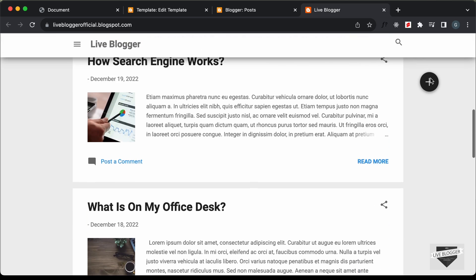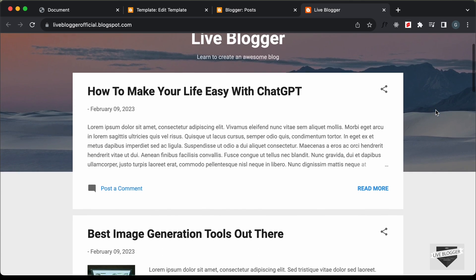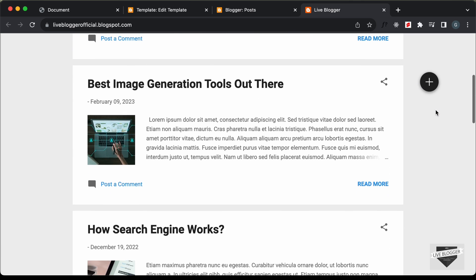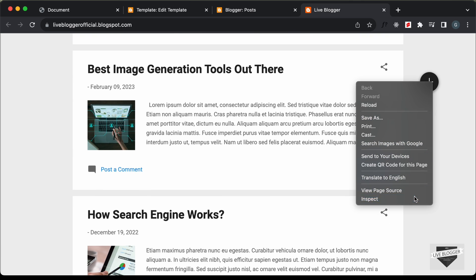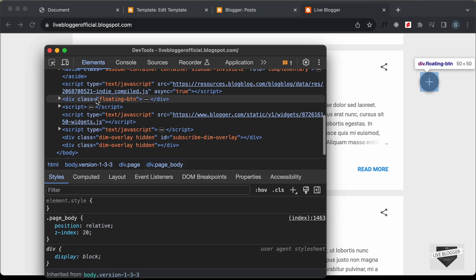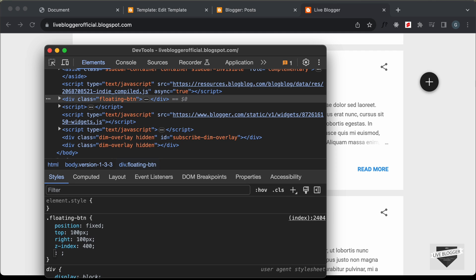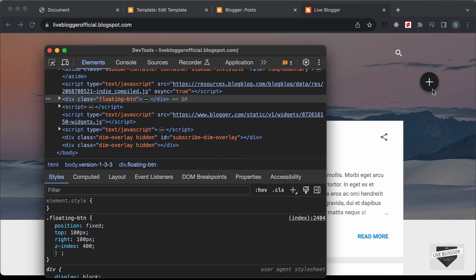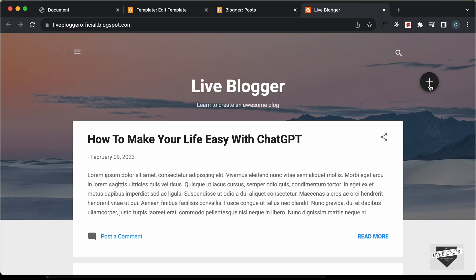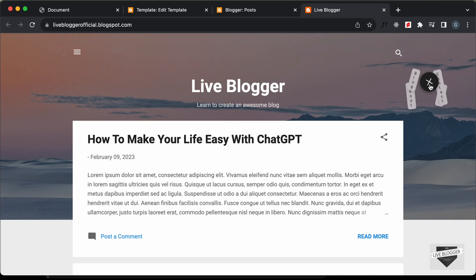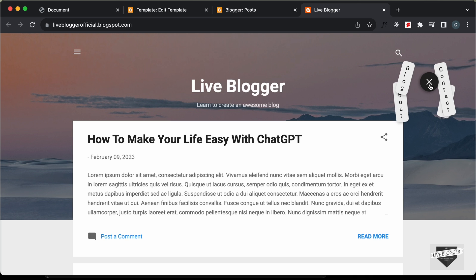First, let's bring the button to the top by adding a Z-index. Right-click and go to Inspect, find the button element, and add a Z-index — let's set it to 400. Now we can see the button is on top. Clicking it displays the options, but they're not displayed correctly, so we need to fix that as well.